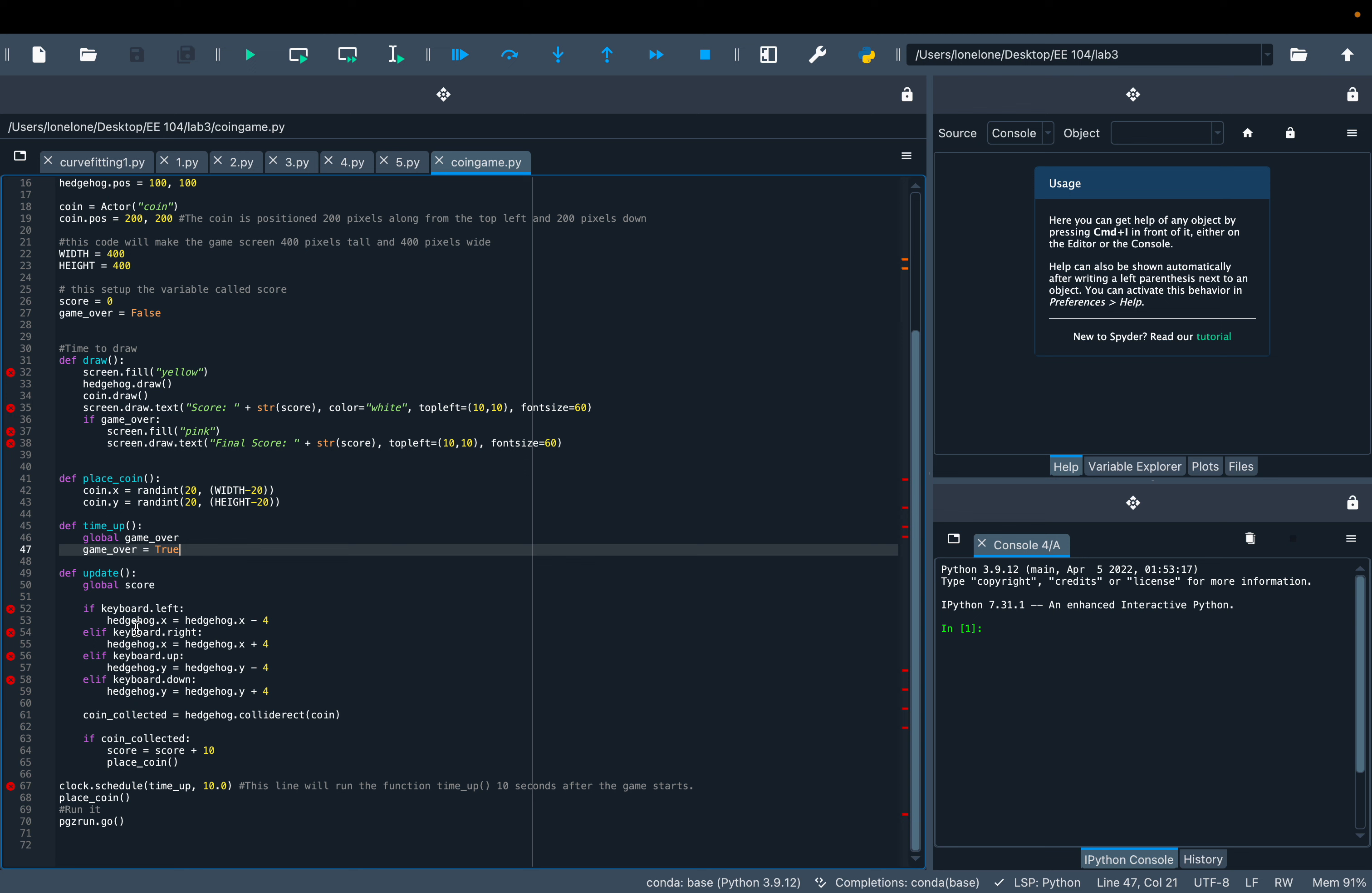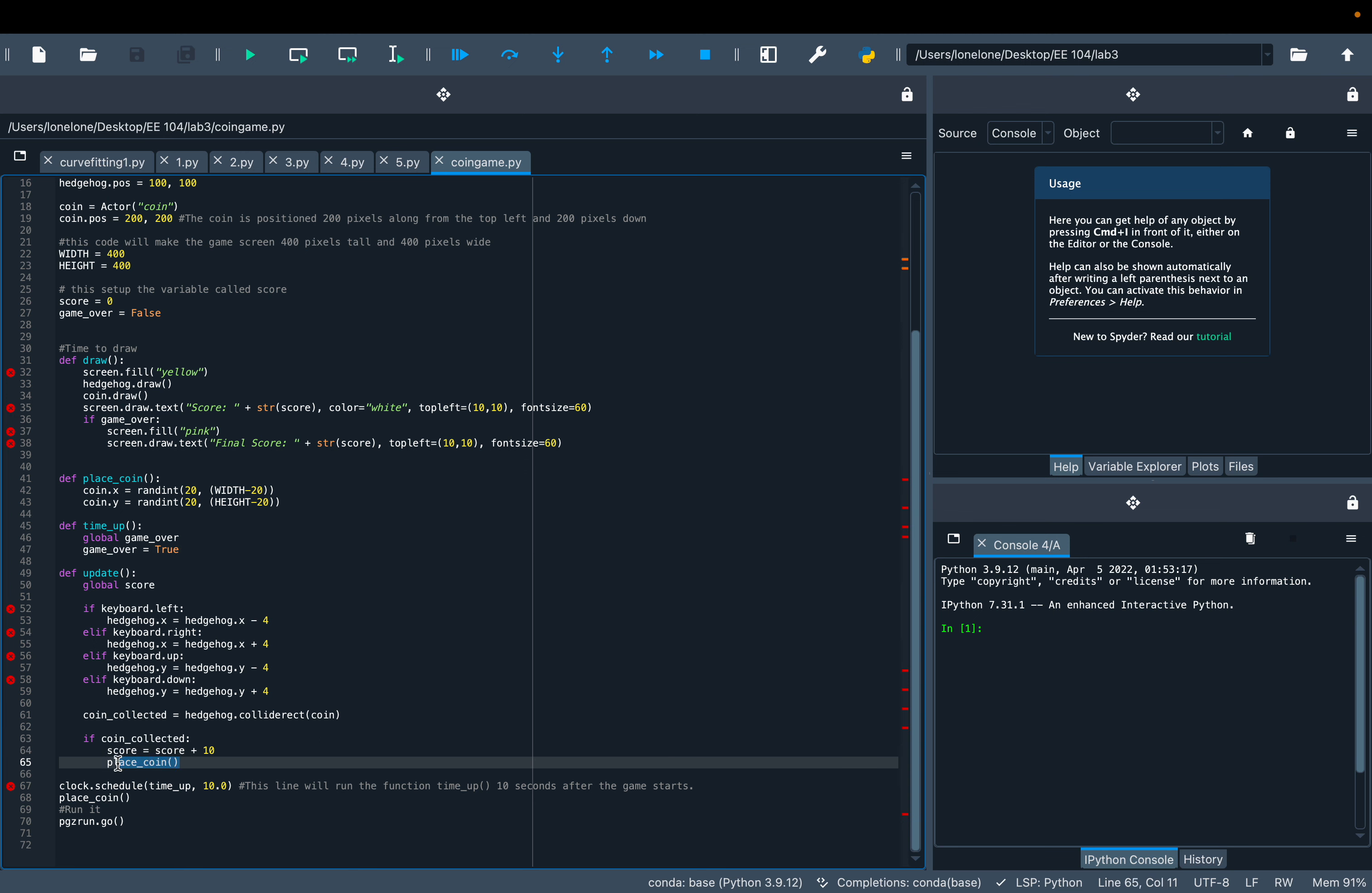It checks if the Hedgehog hits the coin. If collision occurs, the score is increased by 10 and the coin is randomly replaced on the screen.